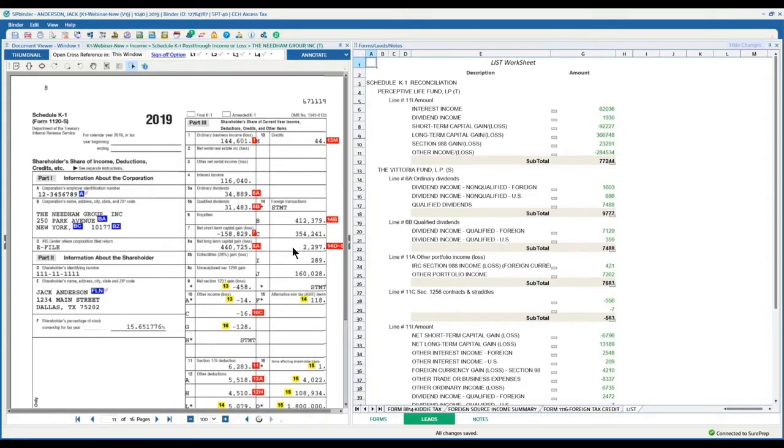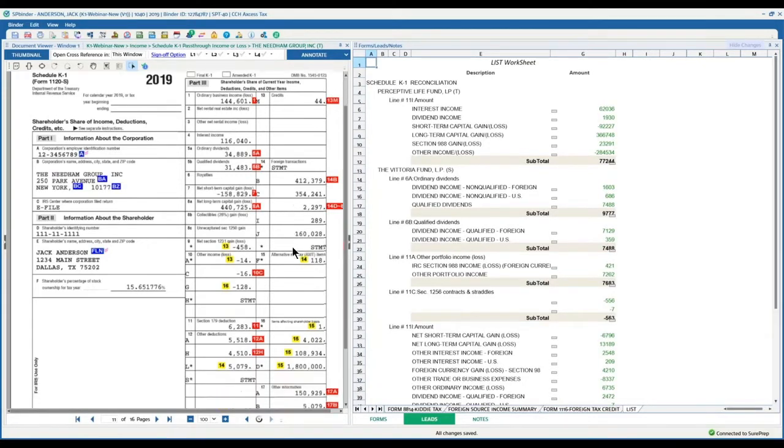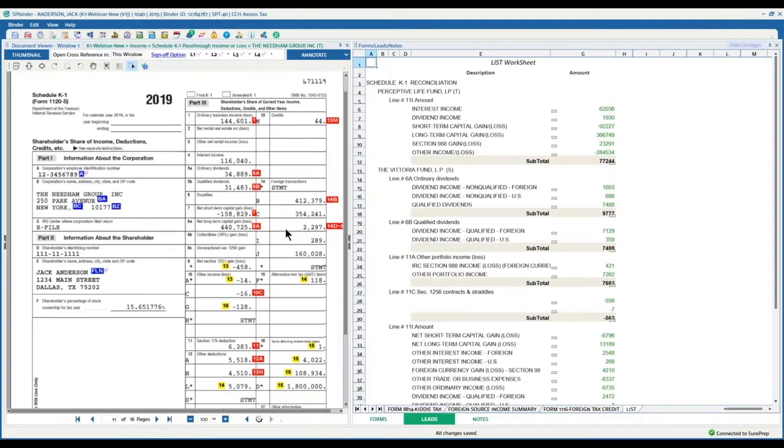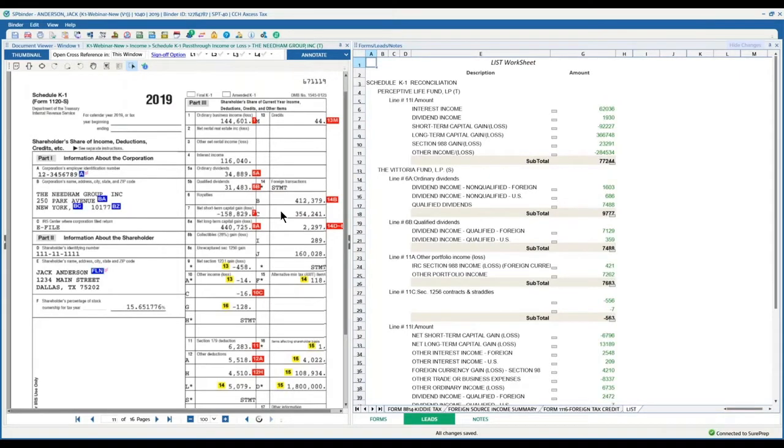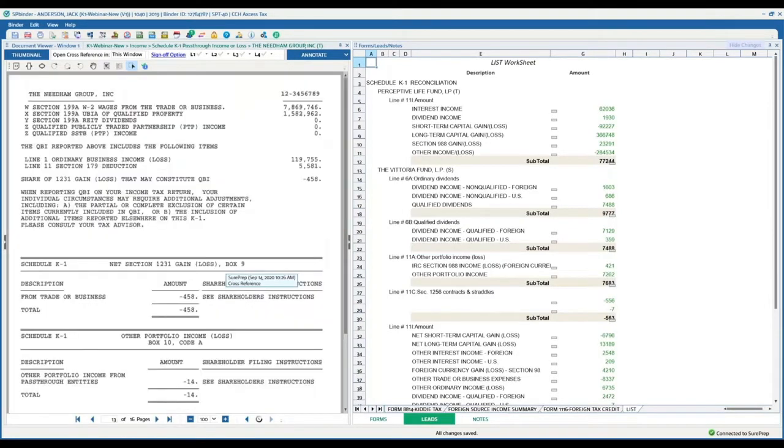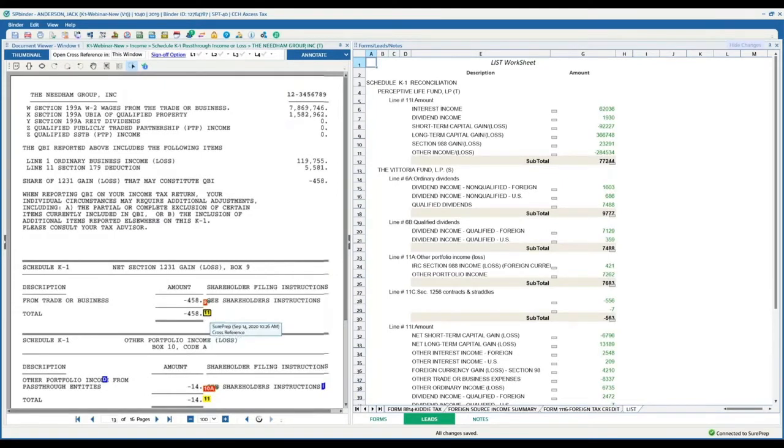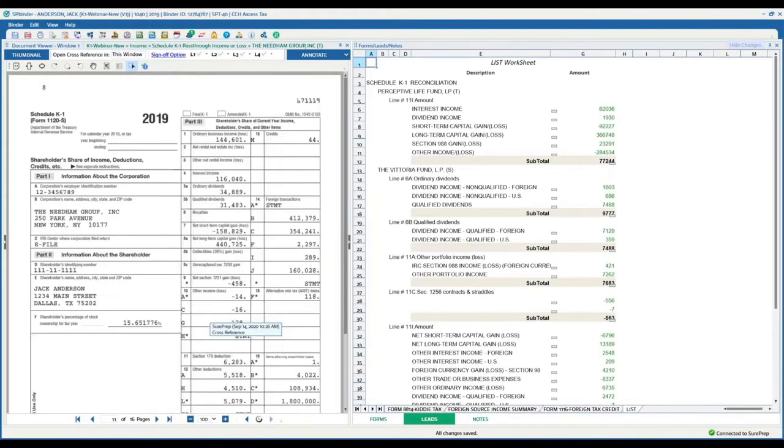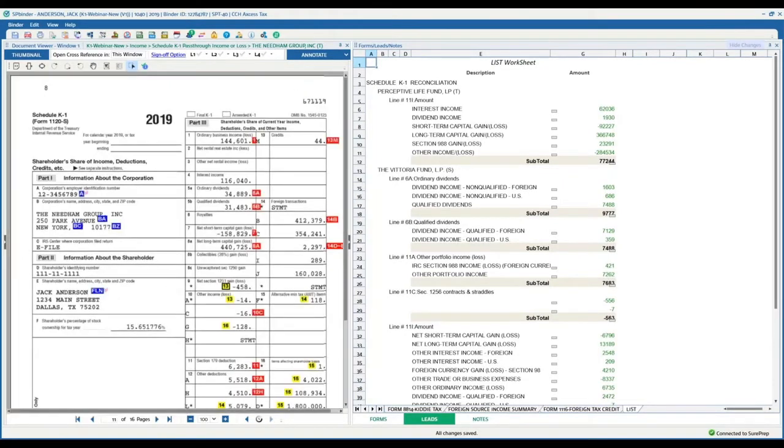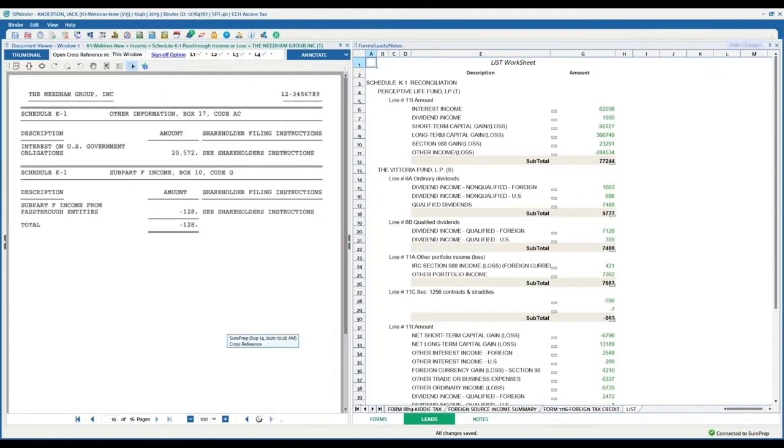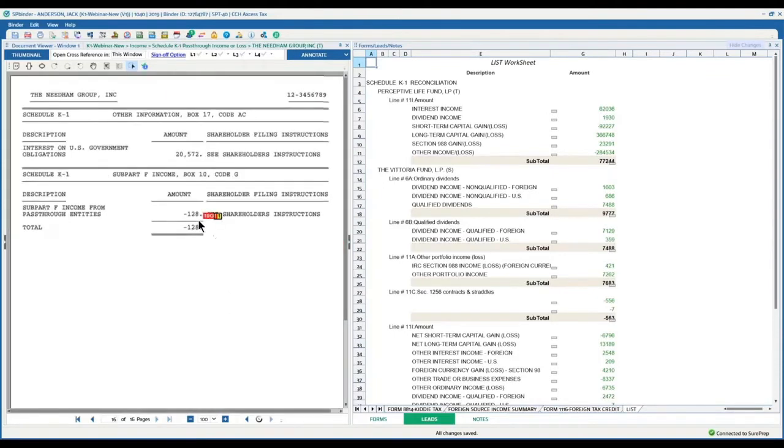So on the first page of the K1, in the past we used to pick up all these numbers and this was the only thing we used to do. We could never go back to the supplement pages. But now since these numbers have some amounts on the supplement pages, we are able to cross-reference them so that a preparer can quickly see that the amount is not picked up from the first page, it's picked up from here because there is some additional information lying down there.